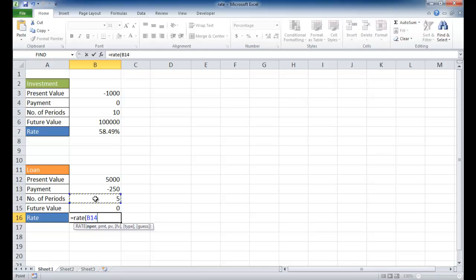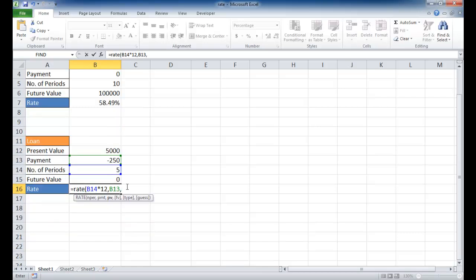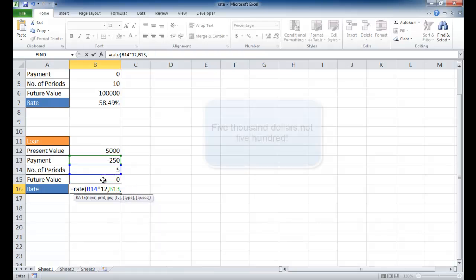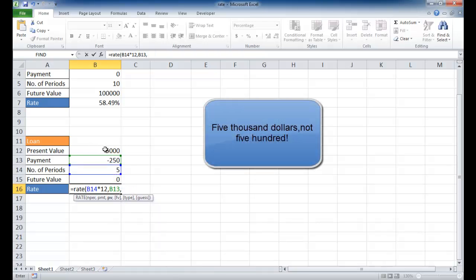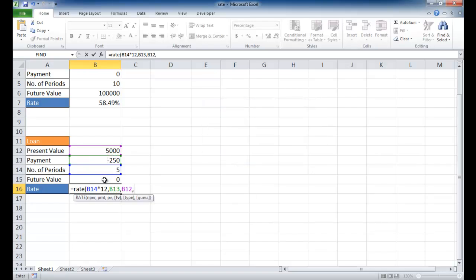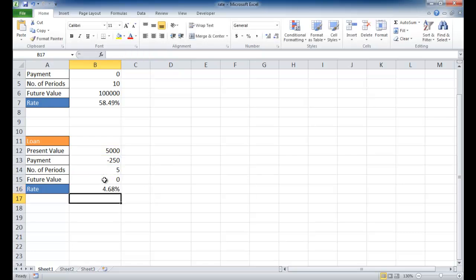But since it's a monthly payment, I have to multiply it by 12. The payment's going to be $250 per month. I'll select that. The future value, I'm going to select that because it's zero. The present value is $5,000, they'll give me $5,000. And the future value, I want that to be zero. I'll press return. You'll get 4.68%. So that's going to be 4.68% monthly.